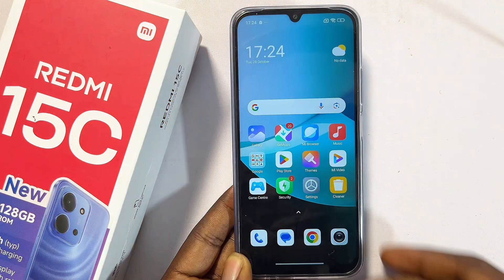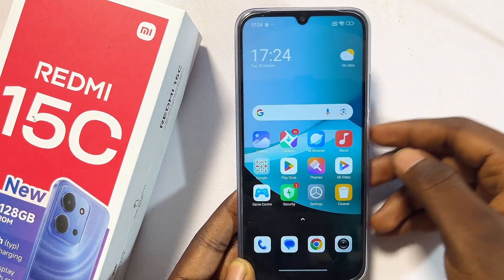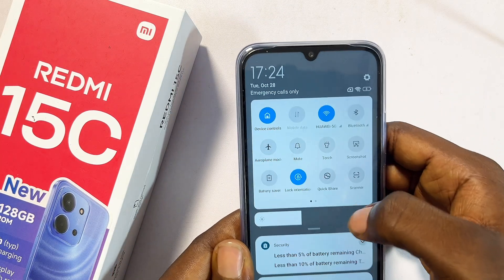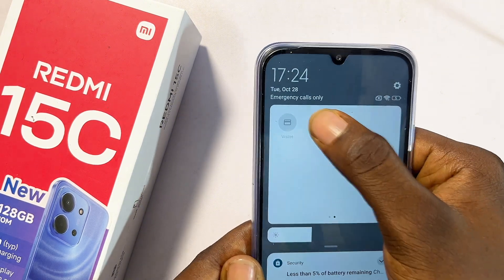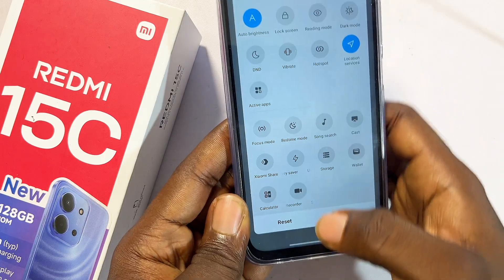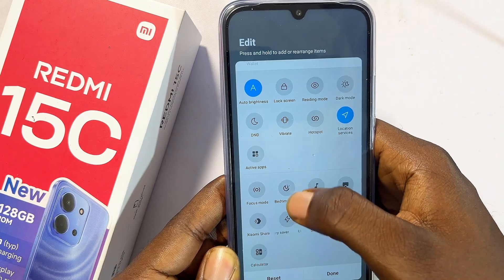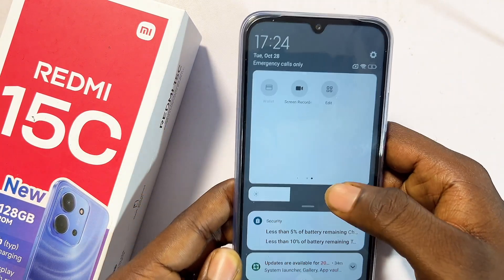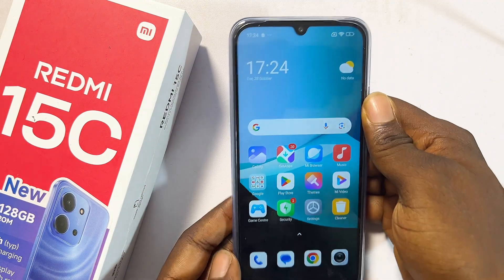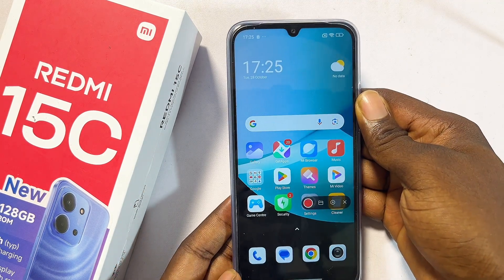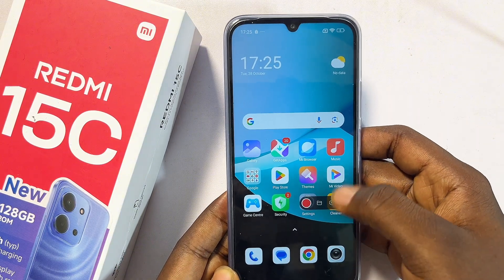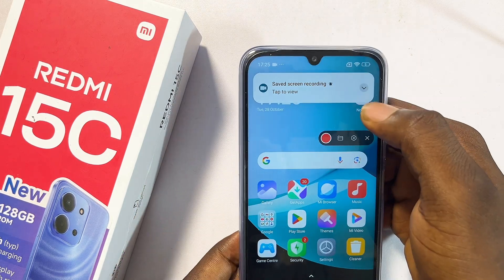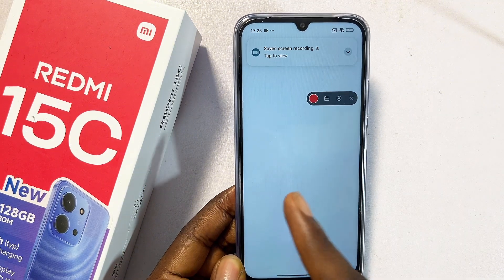One of my best features is screen recording. Swipe down the notification center, swipe to the left, click the Edit button, and find the Screen Recorder icon at the bottom. Long press on it and move it up into the active icons area, then click Done. Once you tap the screen recorder icon, it automatically starts recording. You can stop or resume it, and the recording is saved to your phone's gallery.